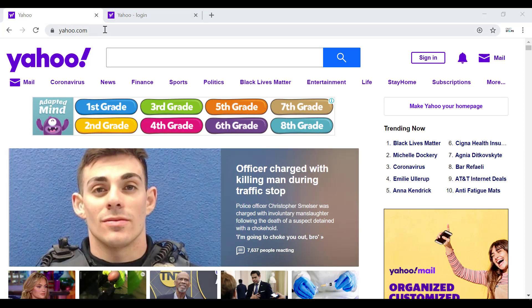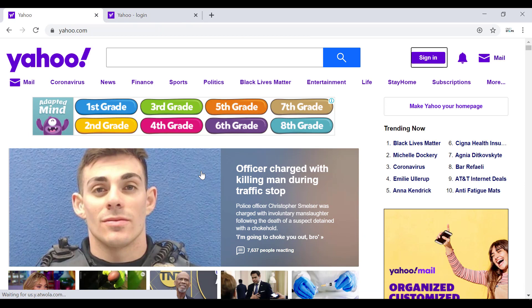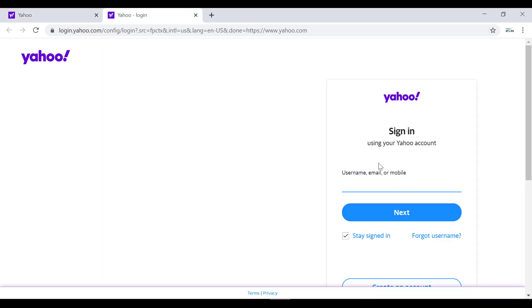If you are in Yahoo home page, click on sign in which is on the top right and you will get to this login page. In this login page in the username, email, or mobile section, enter your email or username that you forgot the password of and click on next.